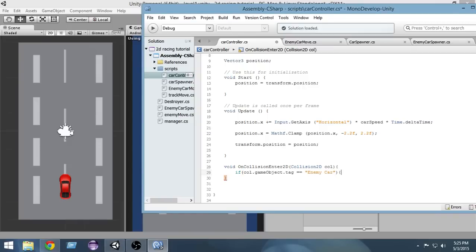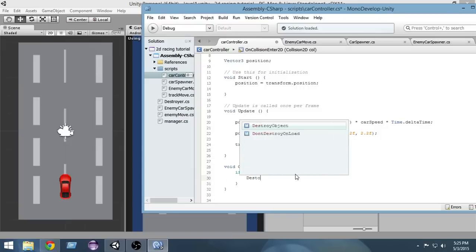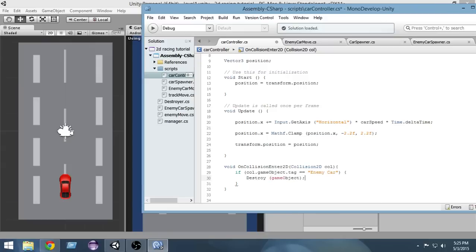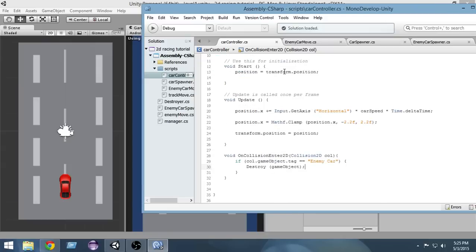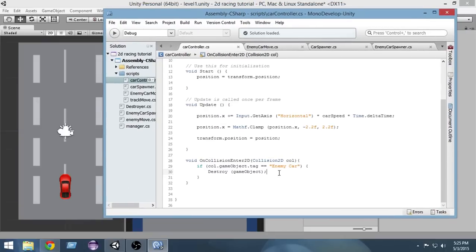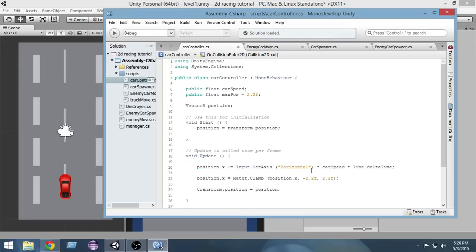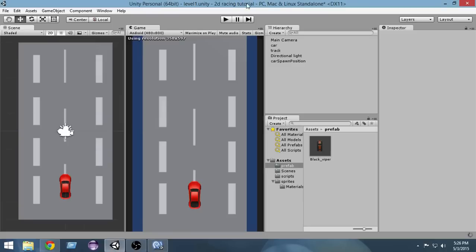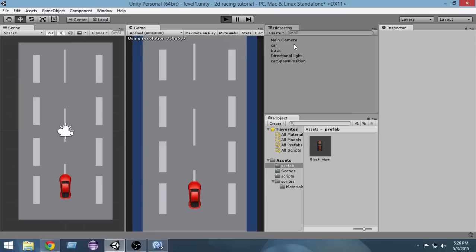If the tag is 'enemy car', we call Destroy(gameObject). This car controller script is attached to our car, so whenever the car enters a collision this function is called. It checks the tag of the colliding object, and if it has the tag 'enemy car', it destroys our game object — that is our car. Let's save the script and return to Unity.